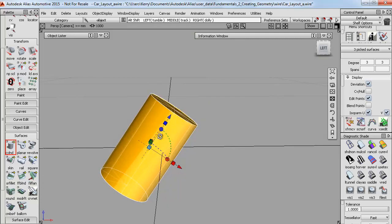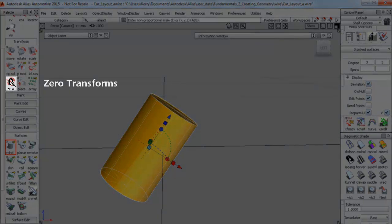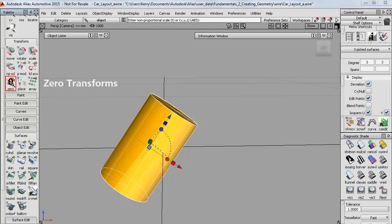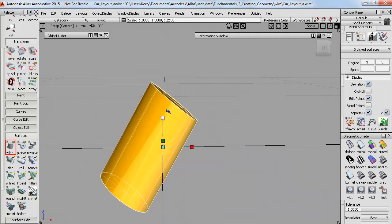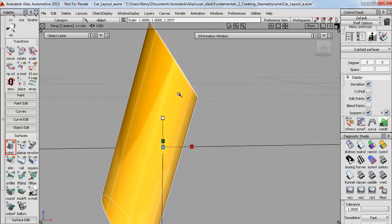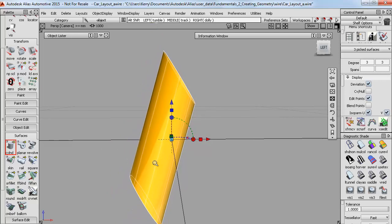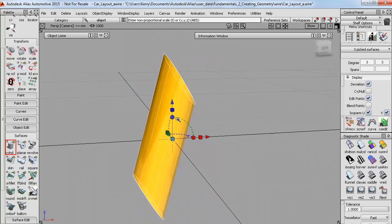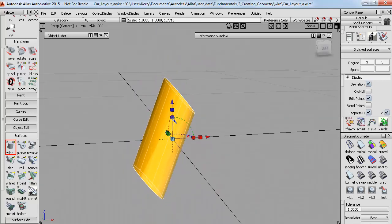I can reset those local axes back to being in the same orientation as the grid axes if I want to using a tool called Zero Transforms, but for this cylinder it means that now I'd be shearing the shape as I scale it, which isn't really useful, so we don't tend to use it all that often.